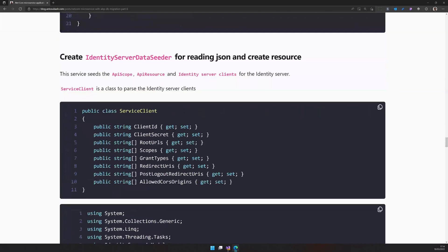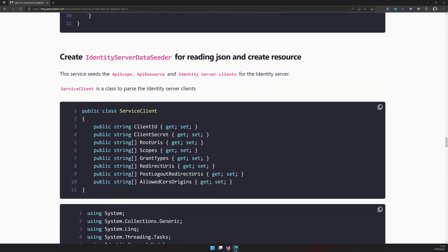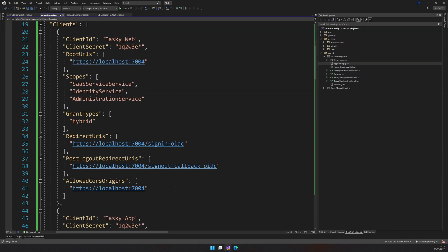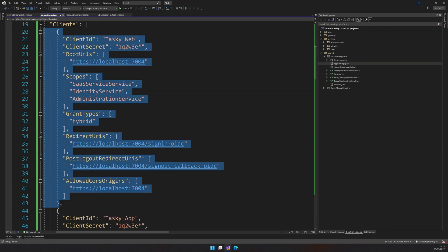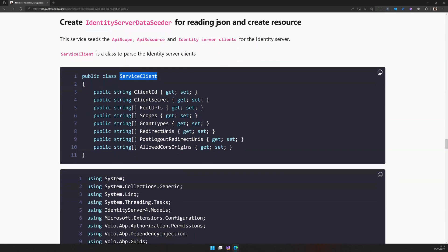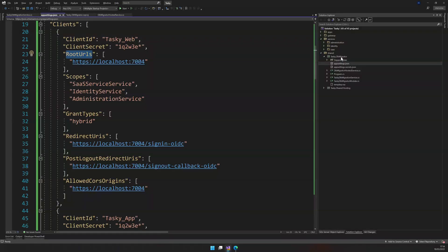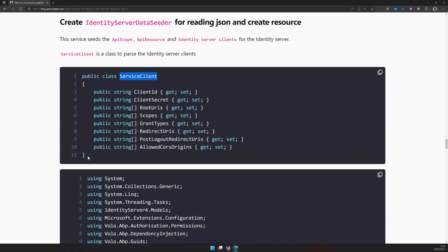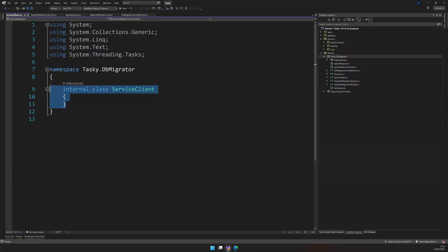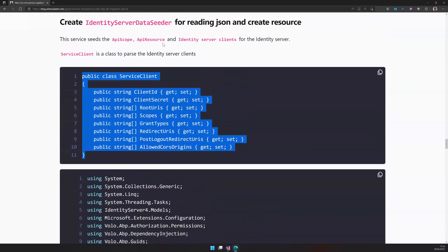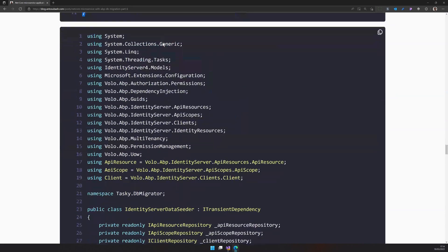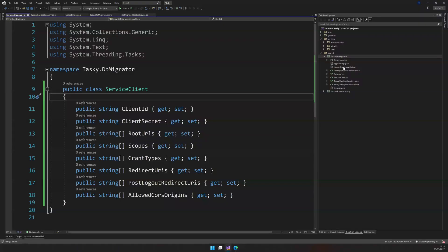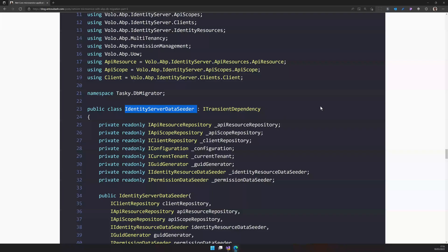Before the data seeder, we need to create a service client. So the service client is just a model for the JSON structure we have here. So, as you can see, the client secret, client ID, client secret tutorial, and it's the same. So we are basically having a C# class for so that we can easily parse this in the DB migrator project. I will add a class and we will have a service client. And once the service client is created, we will create a data seeder for the identity server.